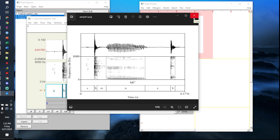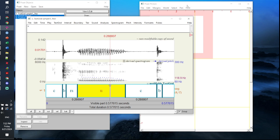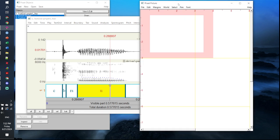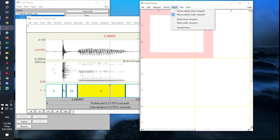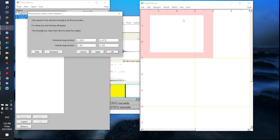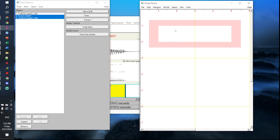The first step is to draw your waveform. To do that, go to your prop pictures menu, click select, and click select inner viewport. This option is very important because it enables you to set the dimensions for your waveform, spectrogram, and text grid. These dimensions are all set in inches. You'll want to set your horizontal range from 1 to 5, and your vertical range from 1 to 2. This is the dimensions you'll use to draw your waveform.